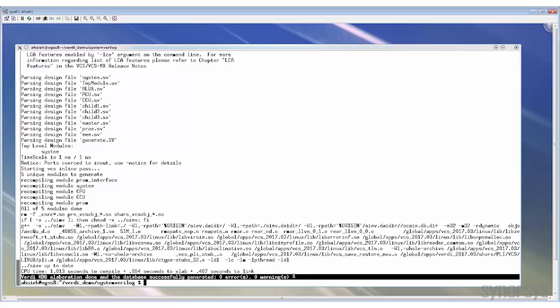Now the compilation has been done. As you can see in the console, it tells you that the KDB has been generated. If you look at this directory, you can find the simv.daidir, which is the simulation database. The KDB is also inside this database.